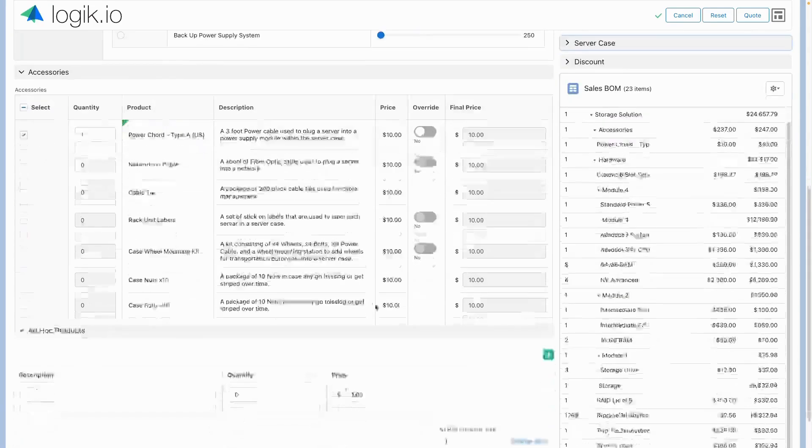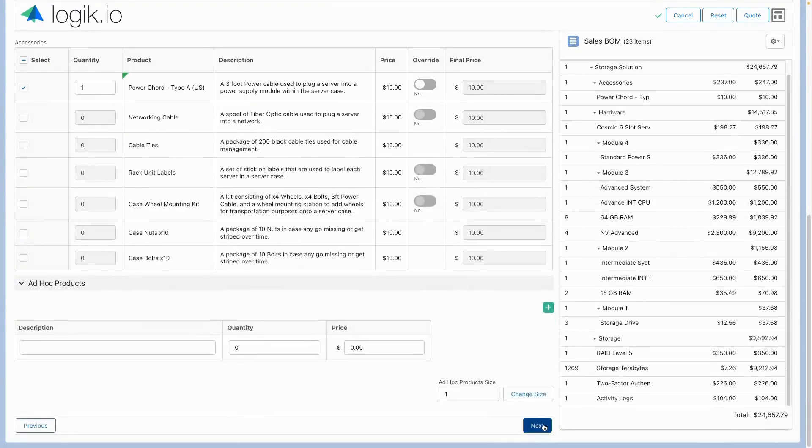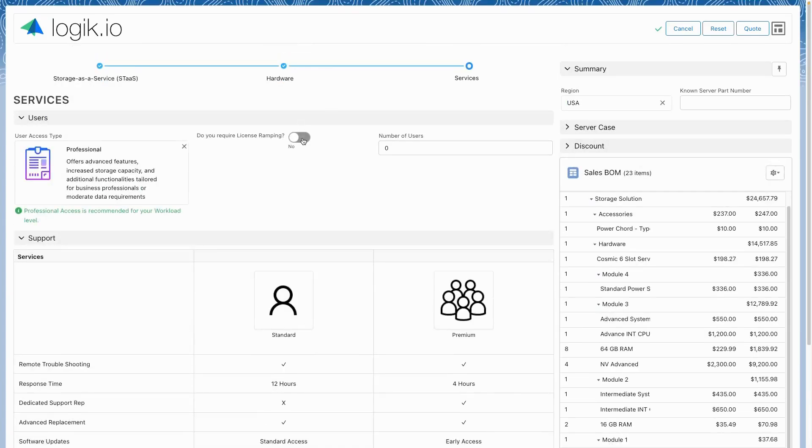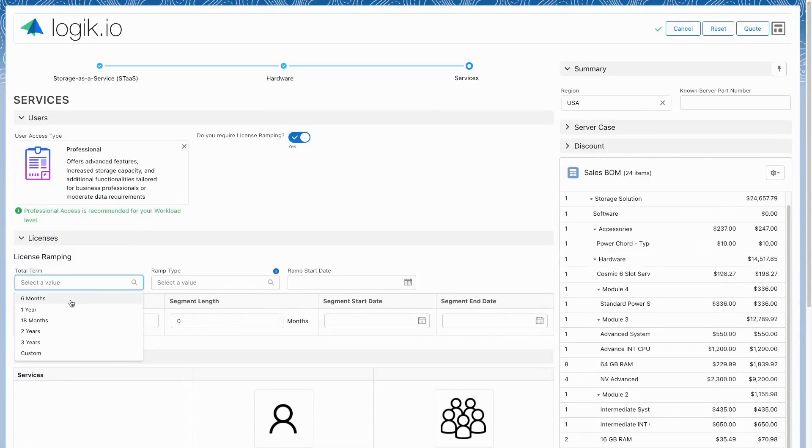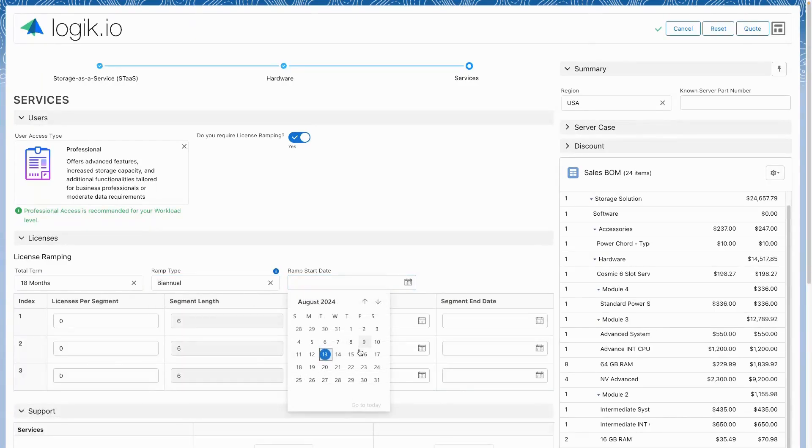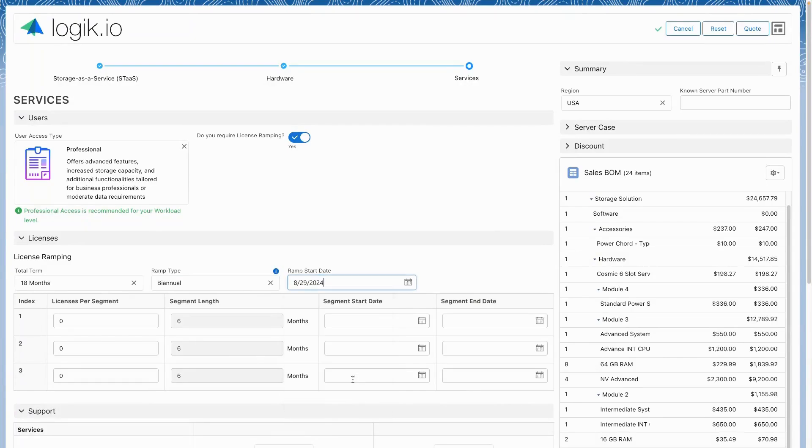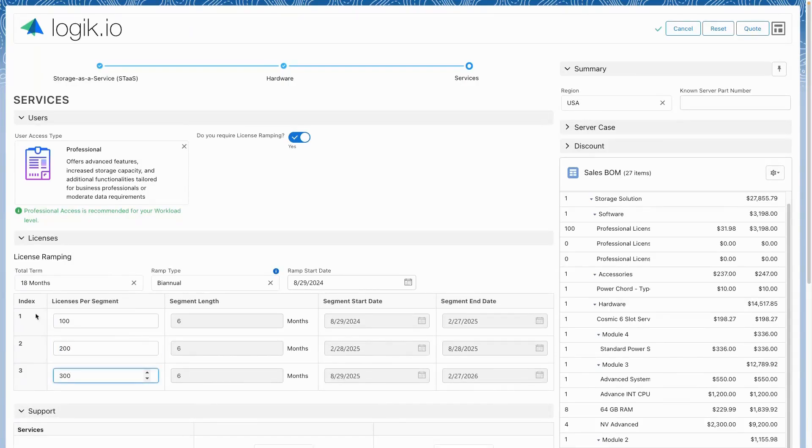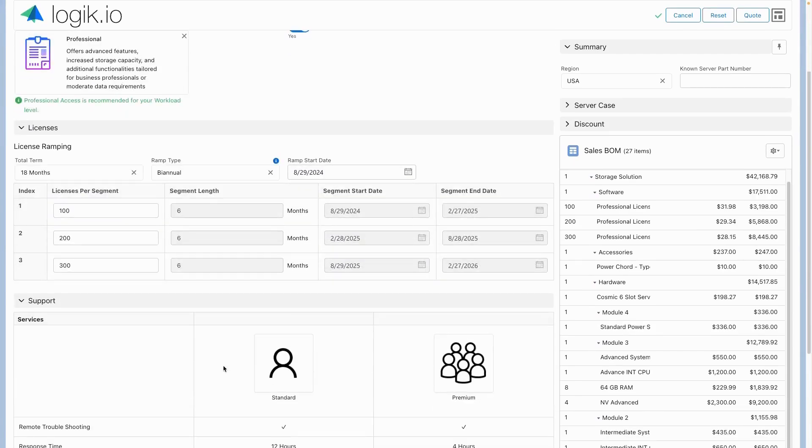The advanced solving engine can handle thousands of rules going beyond product lists to configure deal structures such as software ramps for subscription products, support and services which can be manipulated to meet the customer's specific needs.